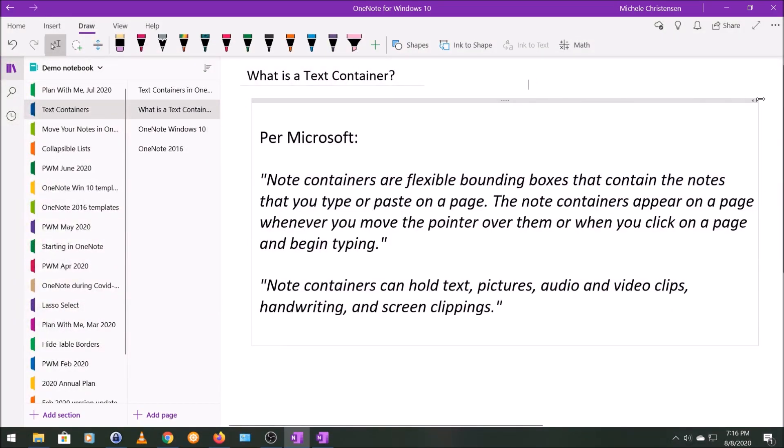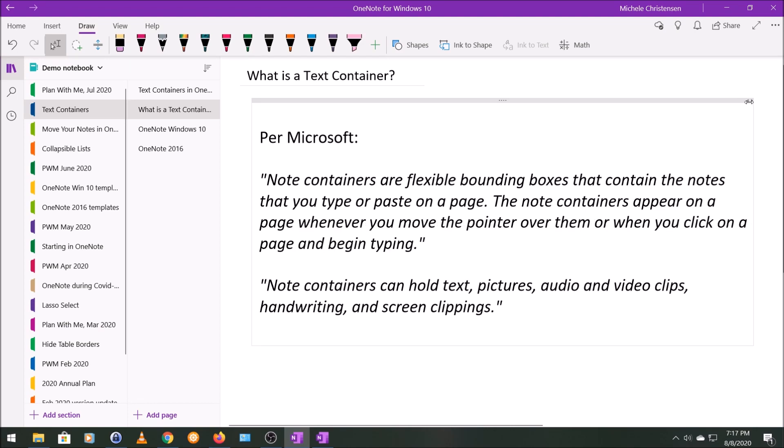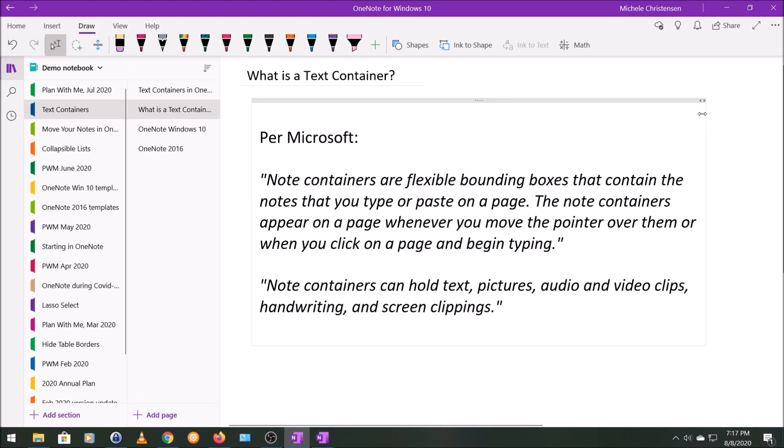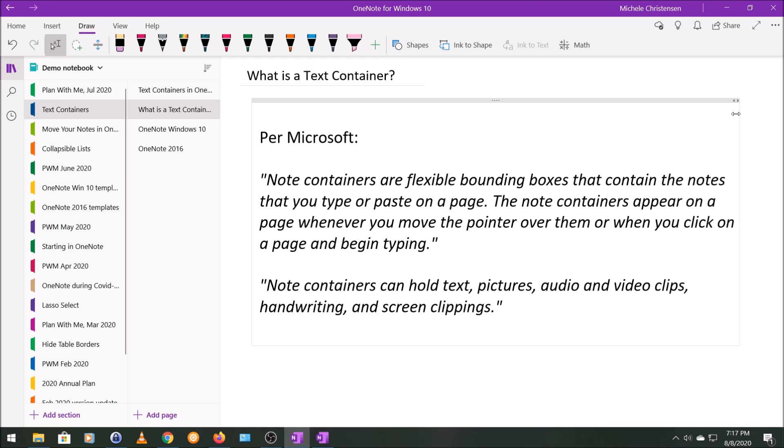And then over here, where you see the arrows, they call that the sizing handle. So you can slide that in or out to make the text container narrower or wider.